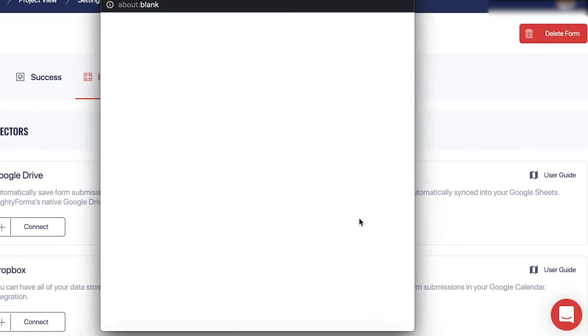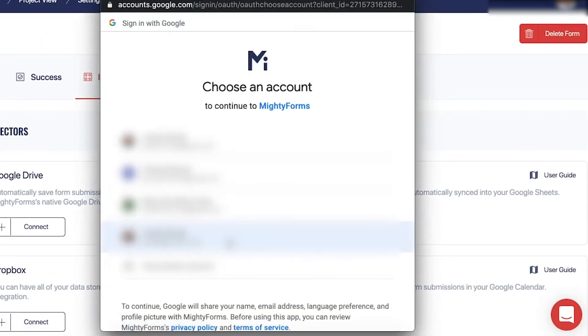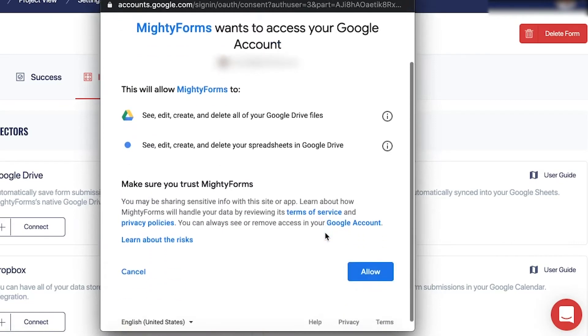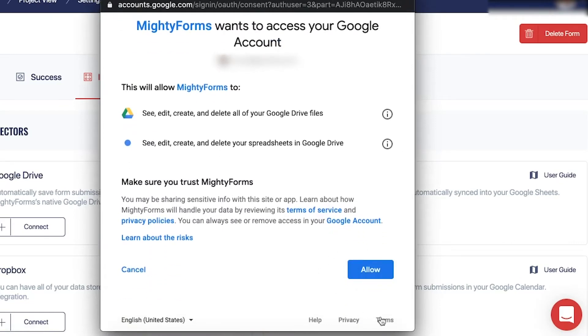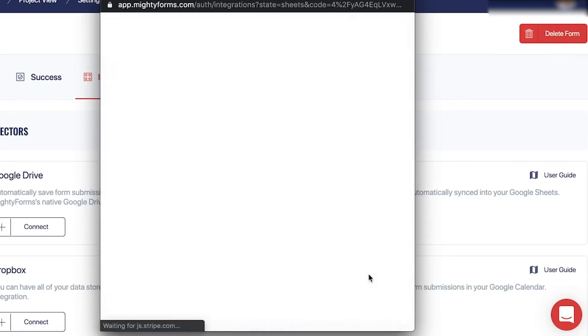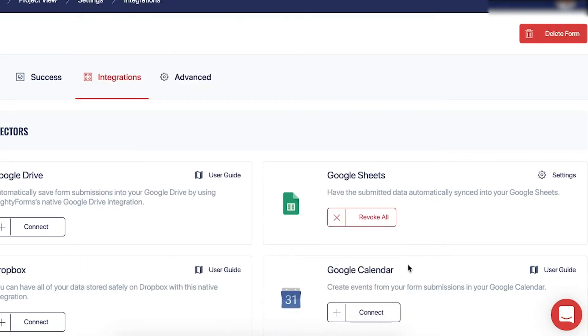Click on Connect, and a window will pop up for you to sign in to your Google account. Log in, and click Allow to give MightyForms permission to send your form data.